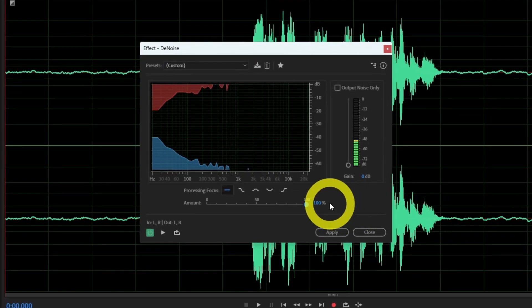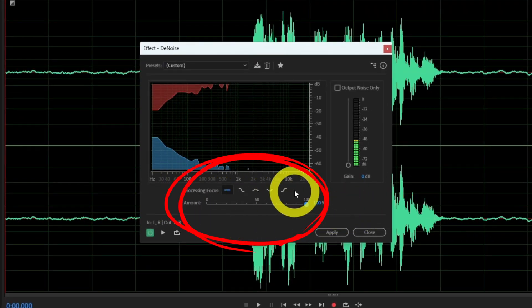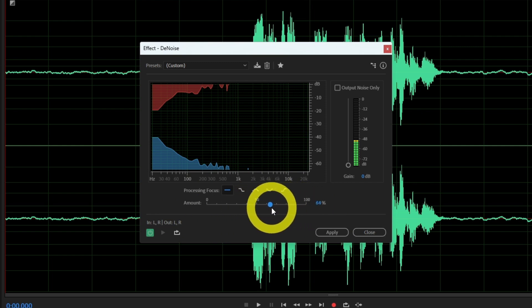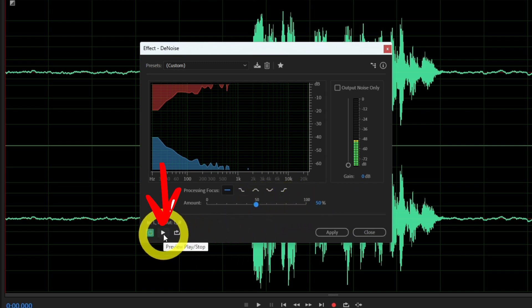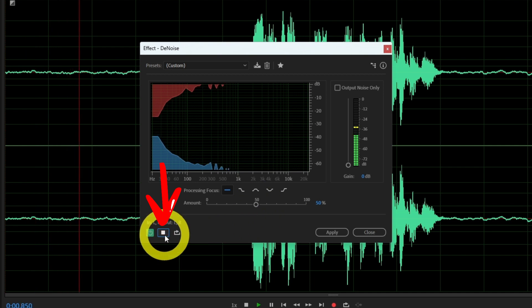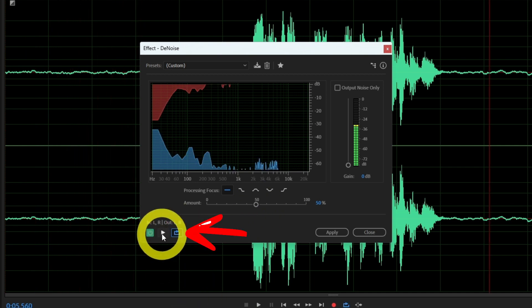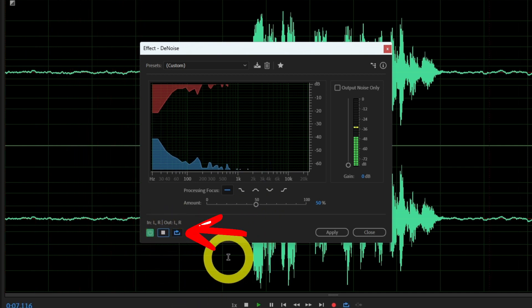All you need to do is tweak the amount slider. The amount determines how much noise will be removed from your audio. Each time you make a change, press the preview slash play button so you can hear it. And pro tip, you can play your audio in a loop and hear all changes continuously.